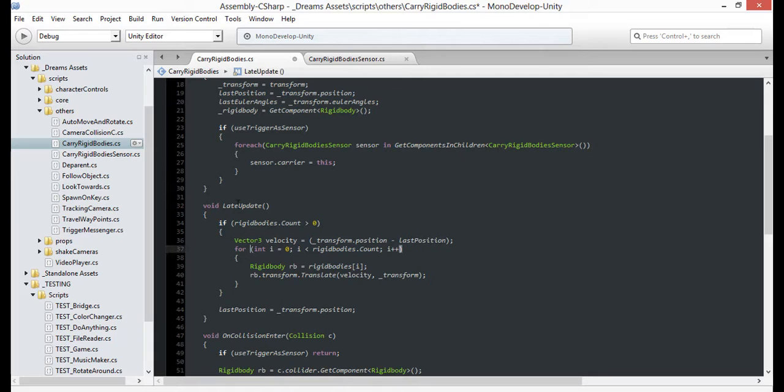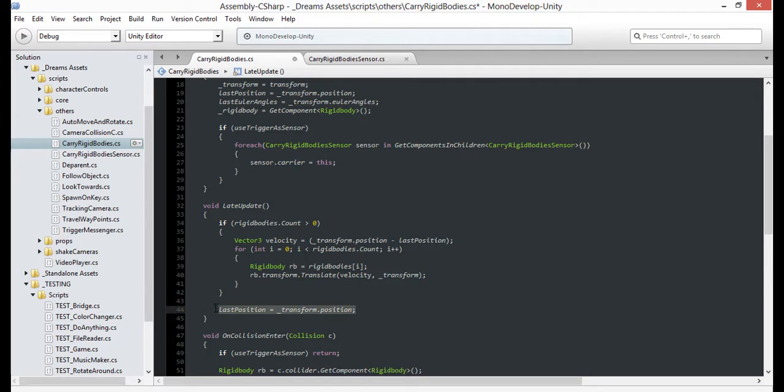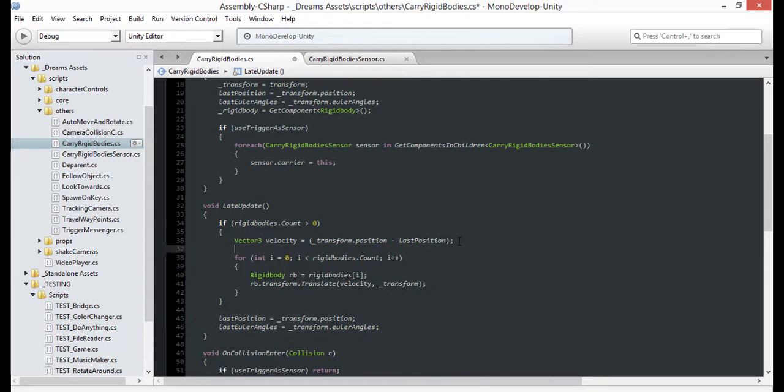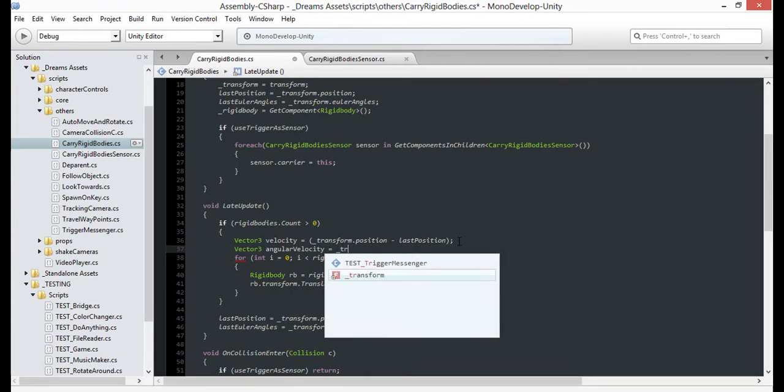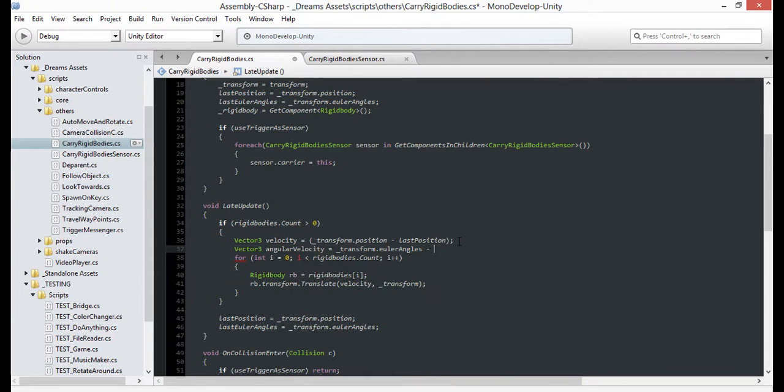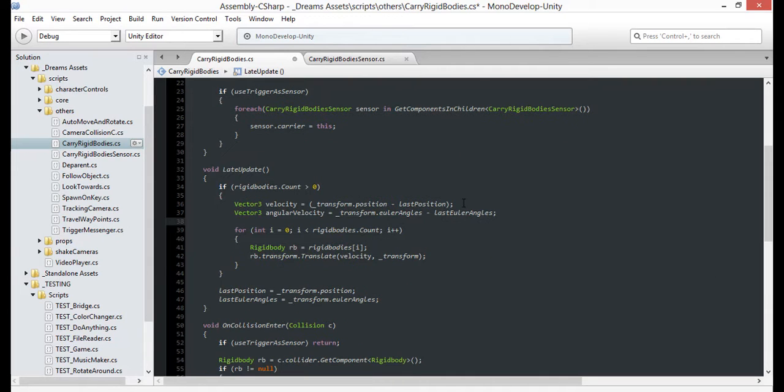Then go down to Late Update where we determine our movement velocity, and let's find our angular velocity the same way. I'll just copy and paste from start to ensure we always update the angles after each frame. So getting the angular velocity is just like we got movement, just subtract the cached angle value from the current angle.